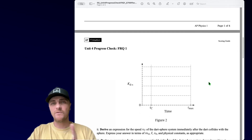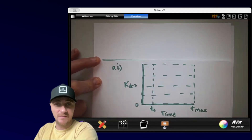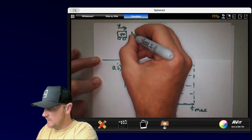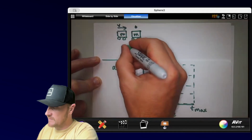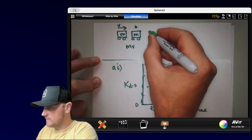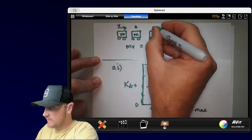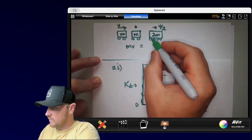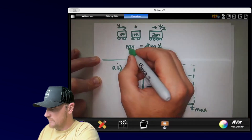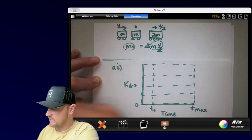Let me prove that in a perfectly inelastic collision, momentum is conserved but kinetic energy is not. Consider a car of mass m traveling at velocity v about to hit another mass that is not moving. The total momentum is mv plus zero, so total momentum is mv. After they hit and stick, they become a mass of 2m, and for momentum to be conserved, the velocity must be v/2. Total momentum after: 2m times v/2 equals mv — momentum is conserved.